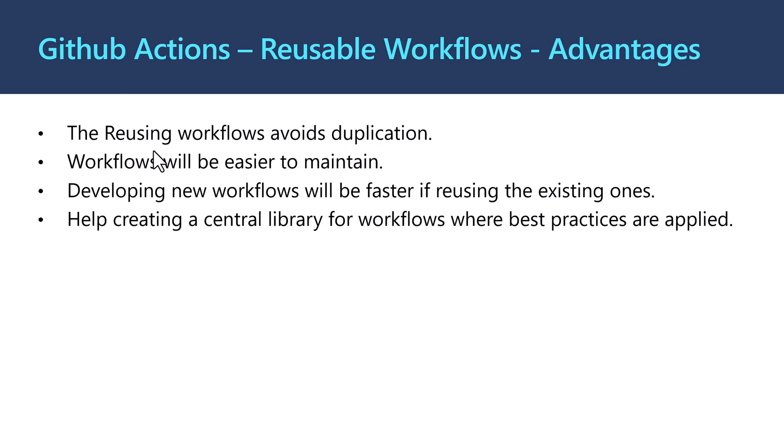The advantage here is that reusing these workflows will avoid duplication and these workflows will be easier to maintain, and developing new workflows will be faster if we are using these existing ones. Also, it will help create a central library for workflows where we can apply the best practices.